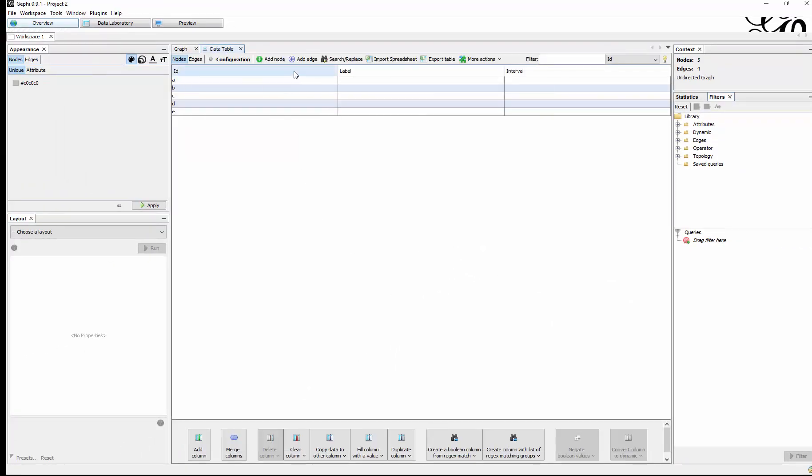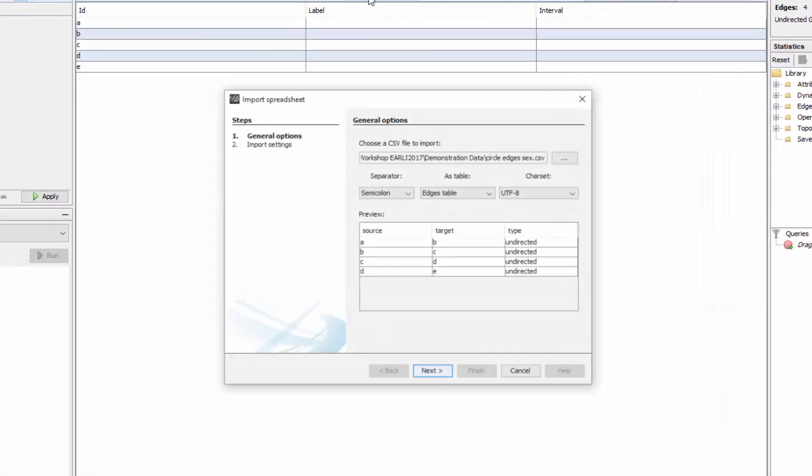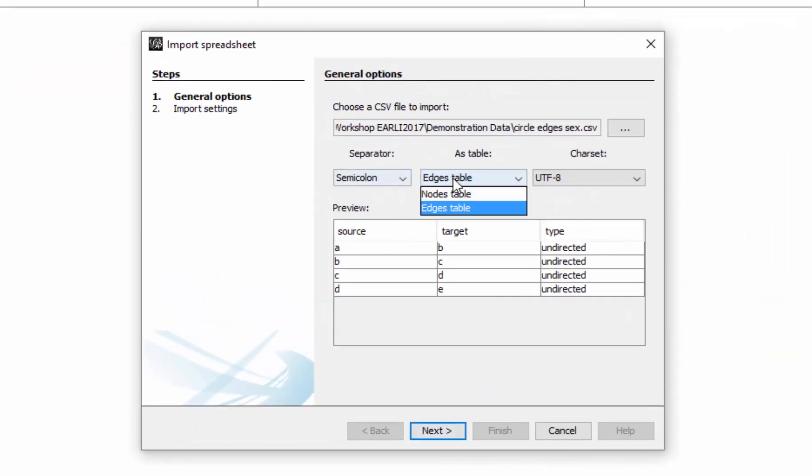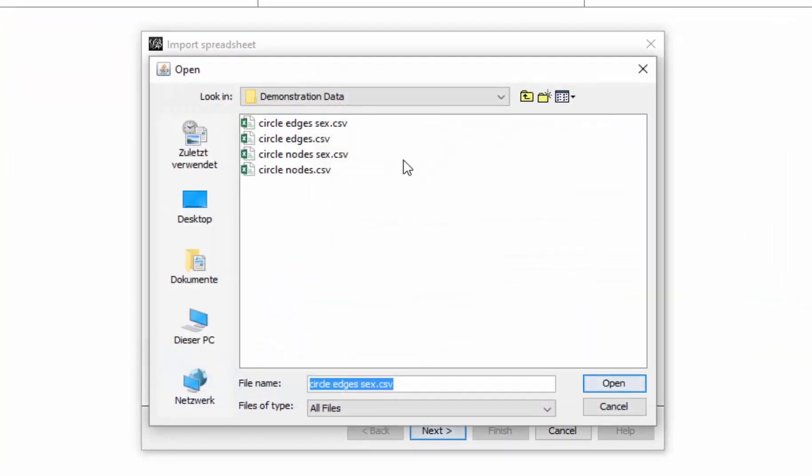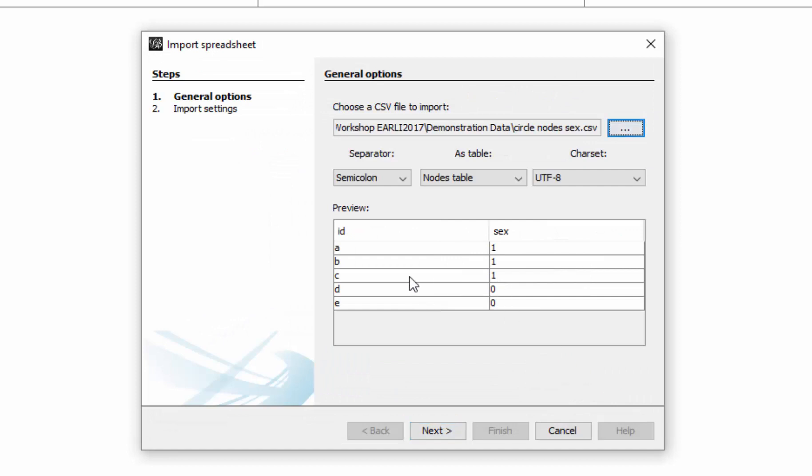And in the data table I add the information about the nodes, which we can find here in the circle node sex file. As you can see, it only has two columns and anything that is new basically to the old nodes file is just there is a column for sex.